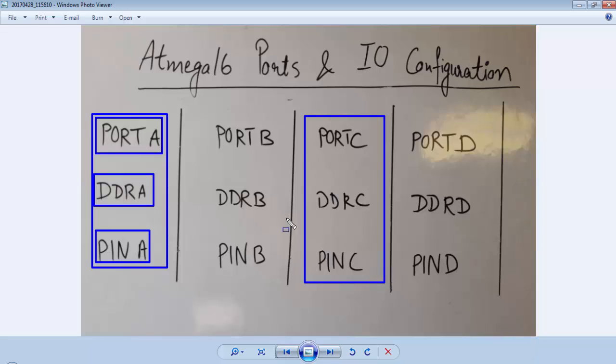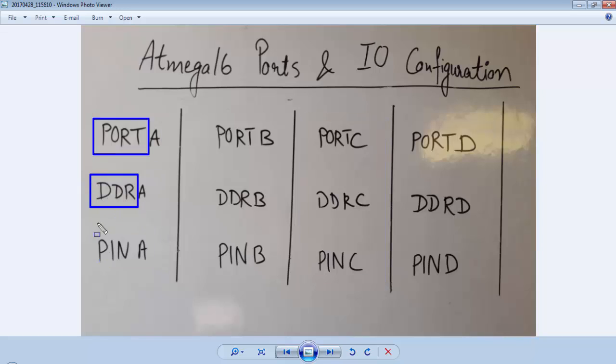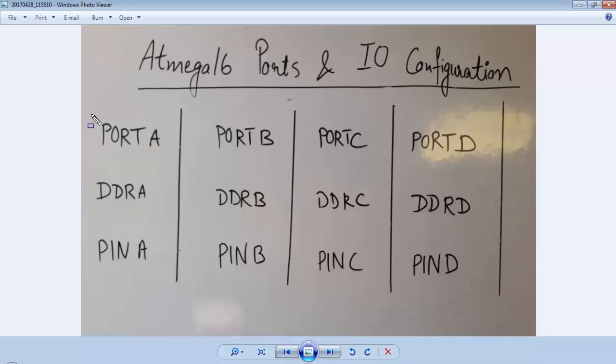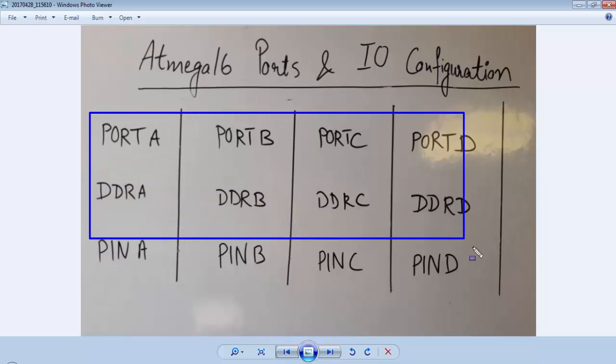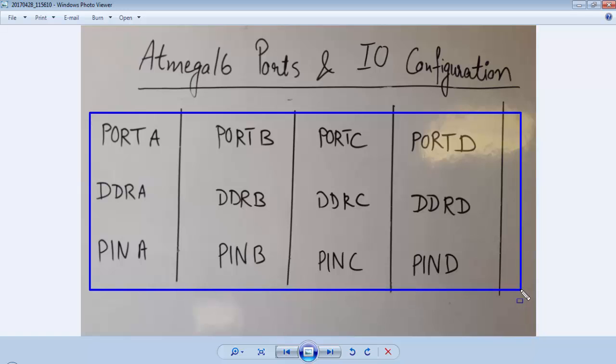So PORTA is the register to write the value to the port, DDRA is the register to define the direction of the port, PINA is the register to read the value from the port. For every port of ATmega16, we have 3 registers: PORTx, DDRx, and PINx.